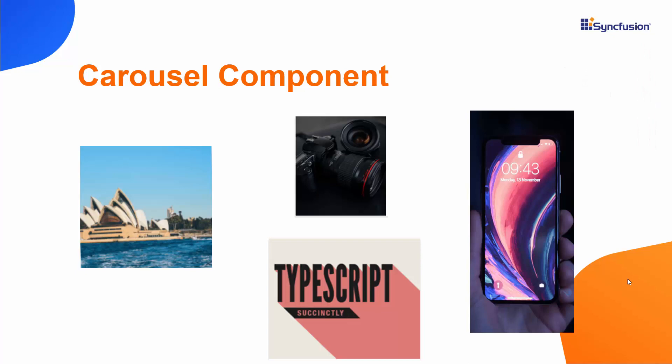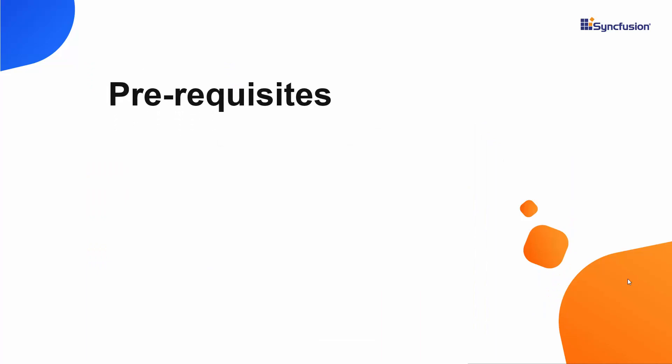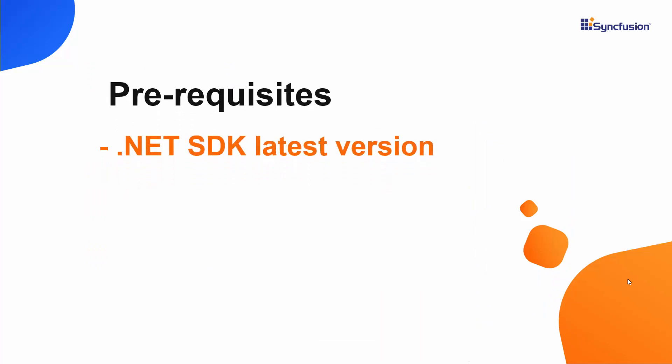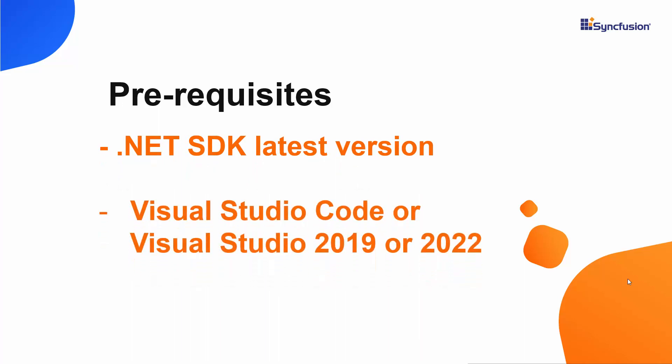Now, let's add the Syncfusion Blazor Carousel to a Blazor WebAssembly app using Visual Studio 2019. In this tutorial, I am going to create a new Blazor app, but before I do, I will make sure the latest version of the .NET Core SDK is installed in my machine. I should also have Visual Studio code, Visual Studio 2019, or Visual Studio 2022 installed. With that confirmed, we can start building the app.